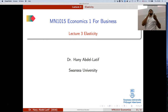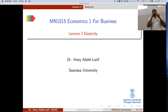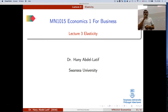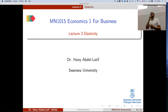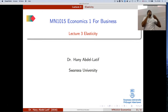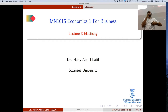What we will learn today is how much, or how responsive, quantity demanded is to changes in price — the same for quantity supplied — by looking at elasticity. Elasticity is simply a measure of responsiveness: how much the quantity will respond to a change in price.